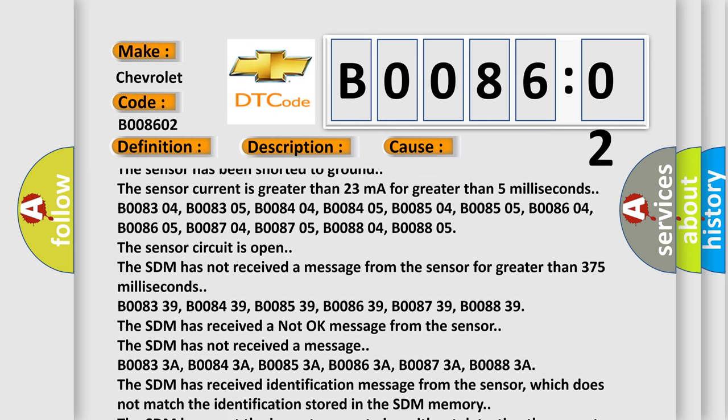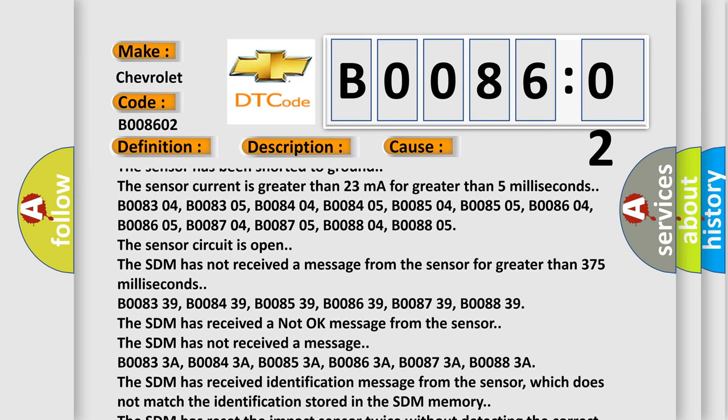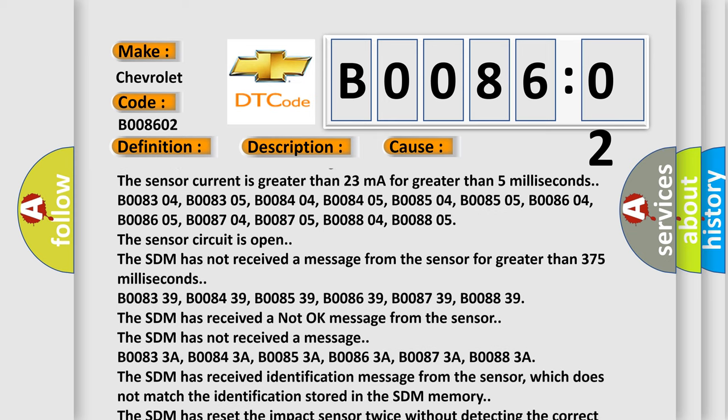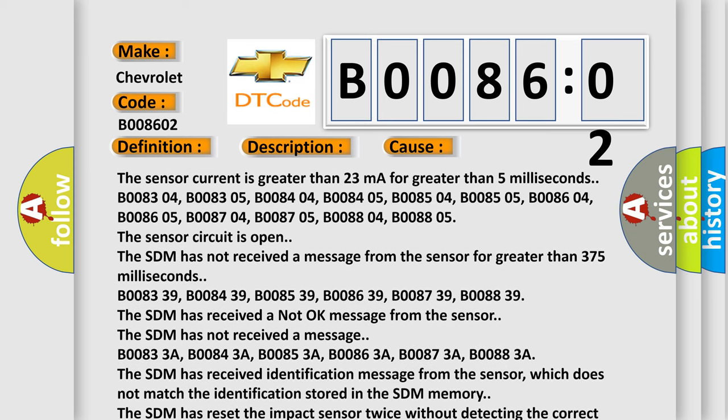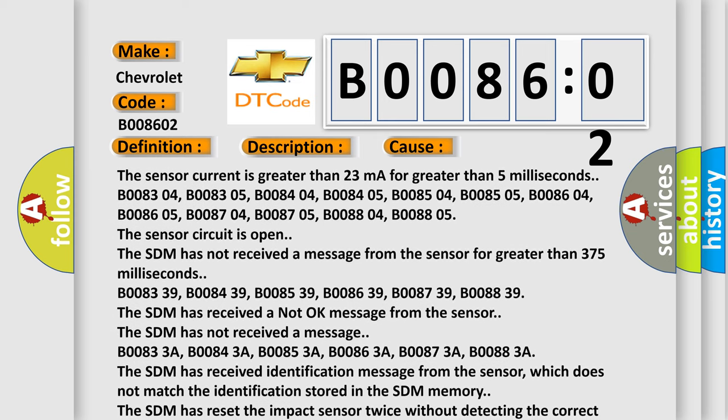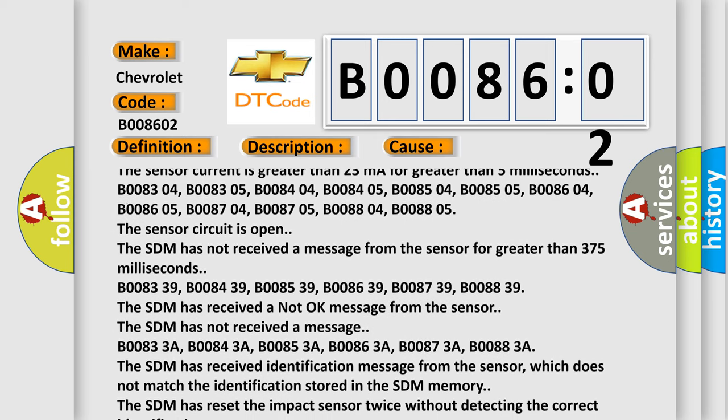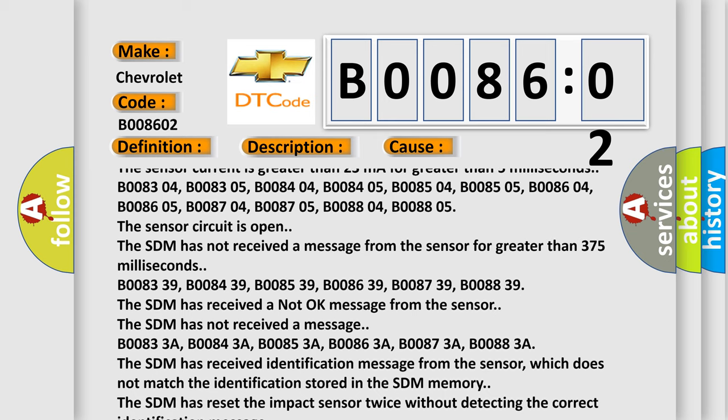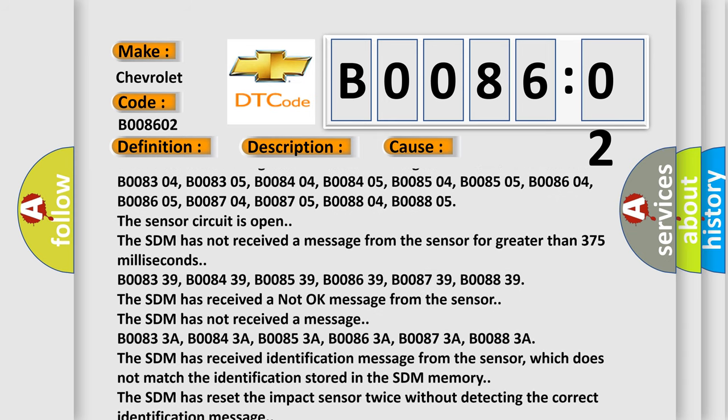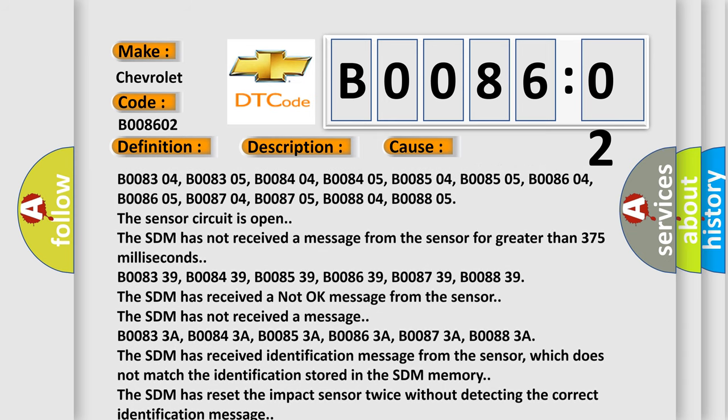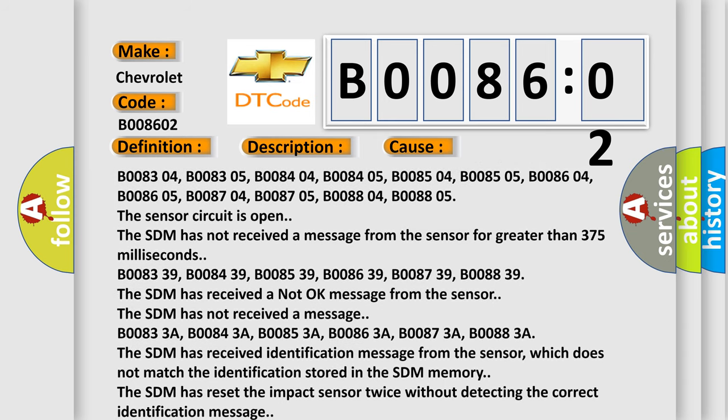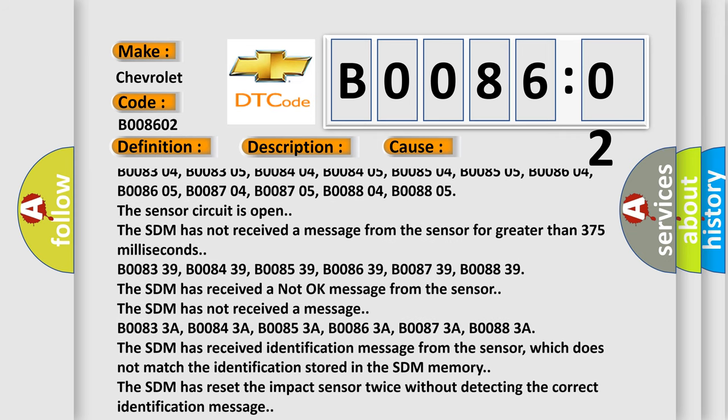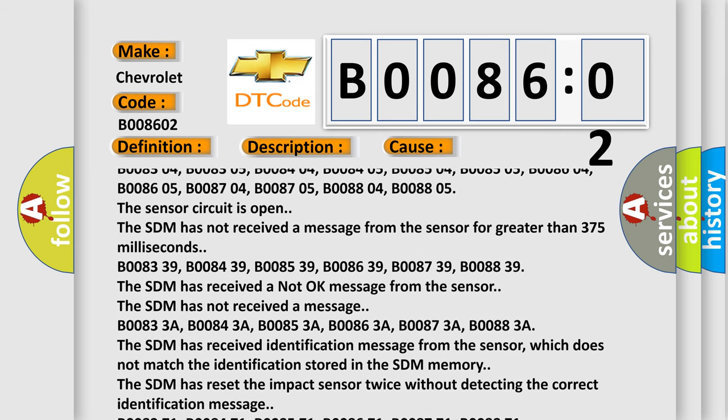B008339, B008439, B008539, B008639, B008739, B008839. The SDM has received a not okay message from the sensor. The SDM has not received a message.